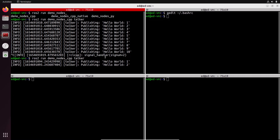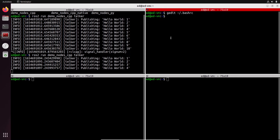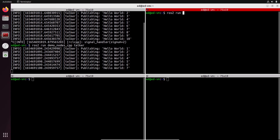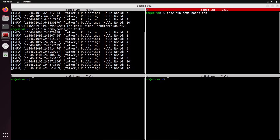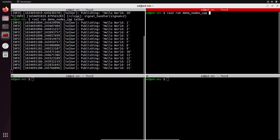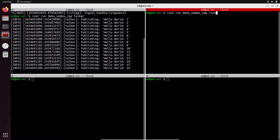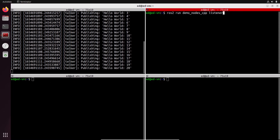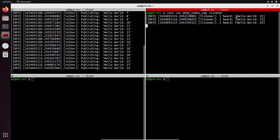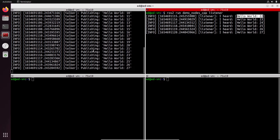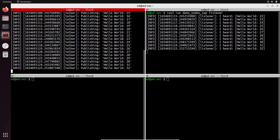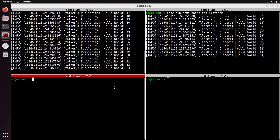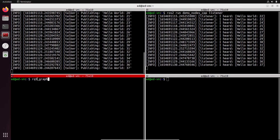Now we have the talker node running. In another terminal, let's run `ros2 run demo_nodes_cpp listener` — using the same package. Press Enter and look: 'I heard Hello World 22' — and that's exactly what is being published by the talker. So we have one node here and one node there.